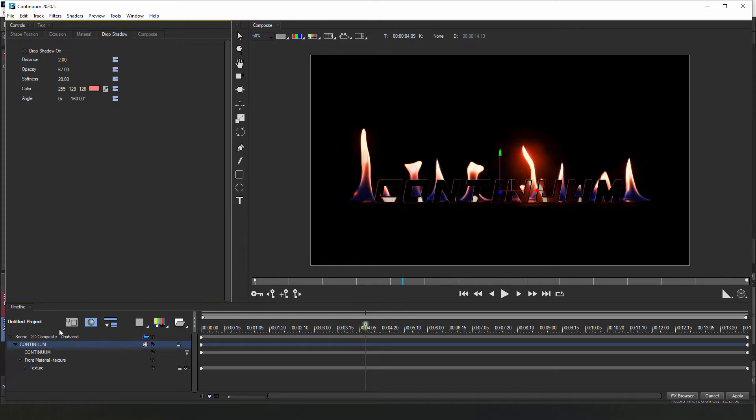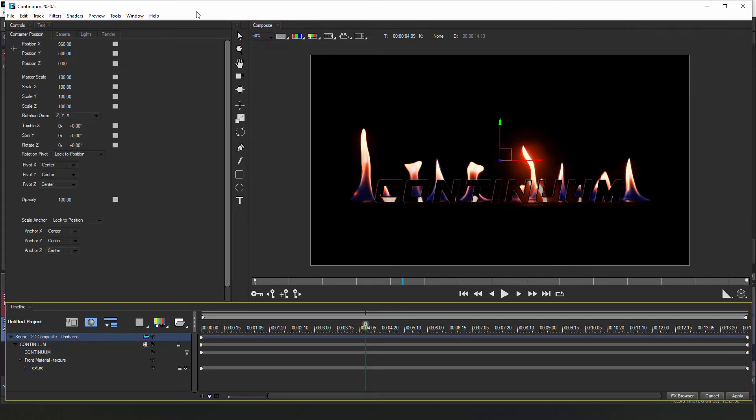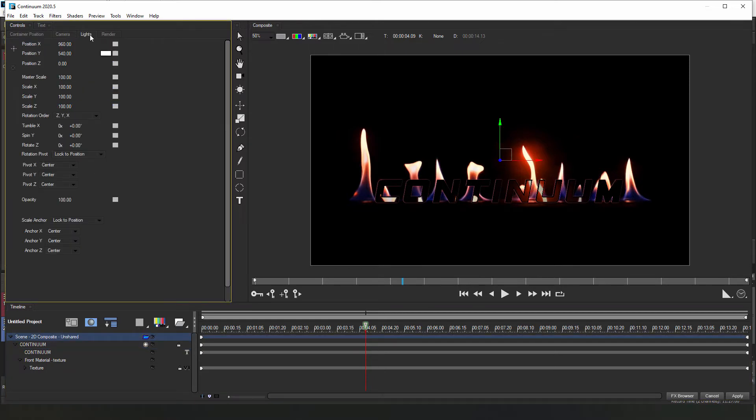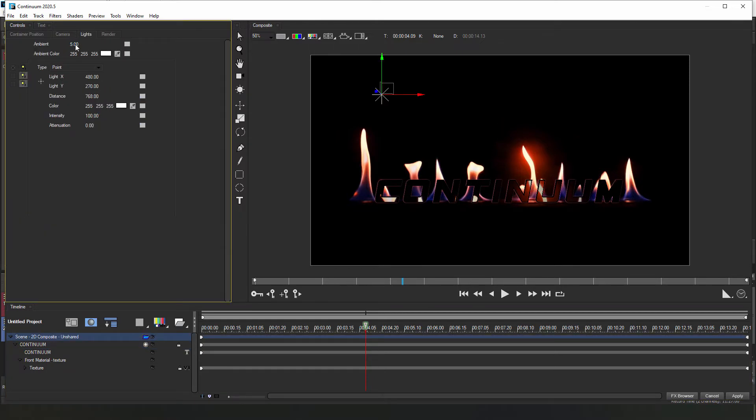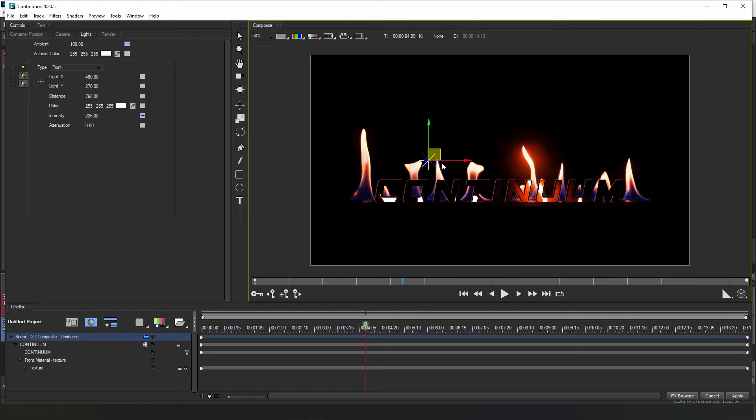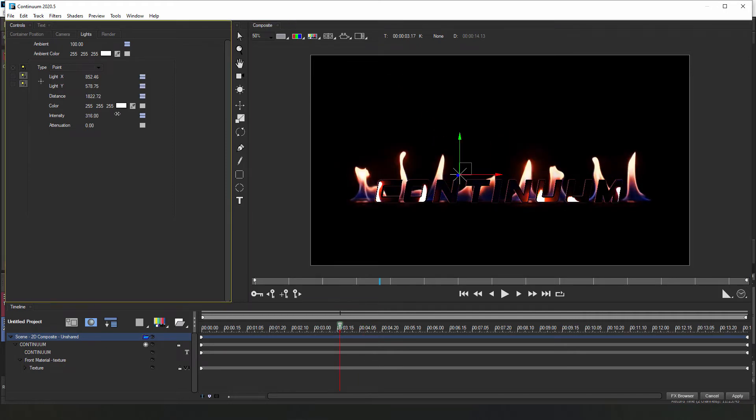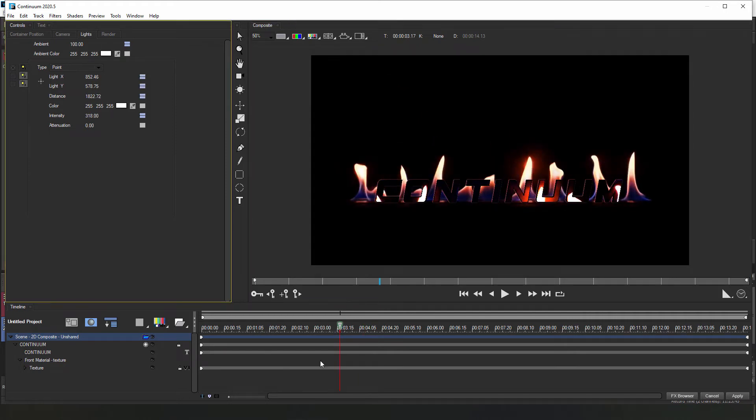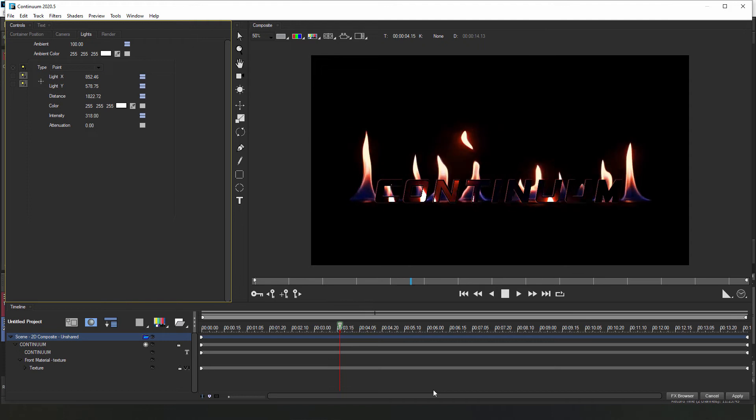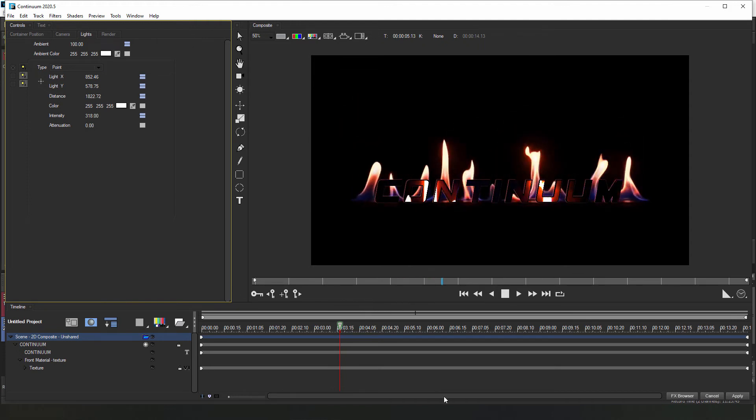Lastly, I'm going to select the scene container and head to the lights tab. Let's increase the ambient to max and bump up the intensity a bit. I can also reposition the light source so that the text is lit up a bit more to give me something that looks a bit like this. When I play that back, that's already starting to look pretty great.